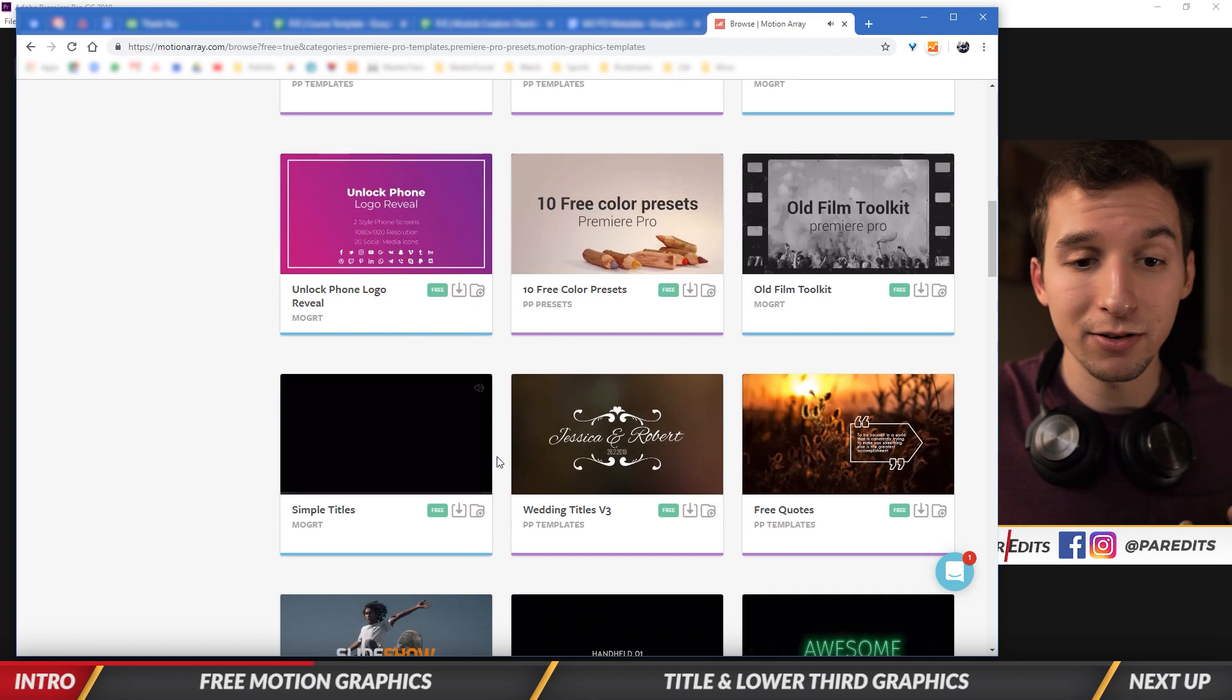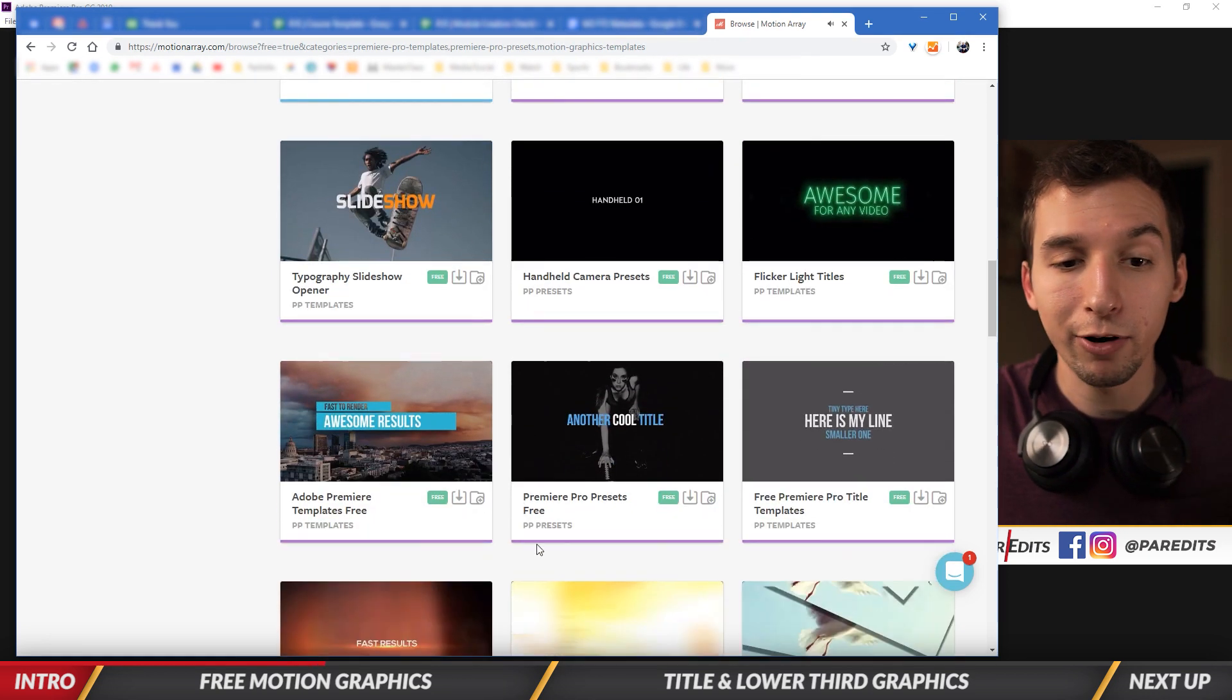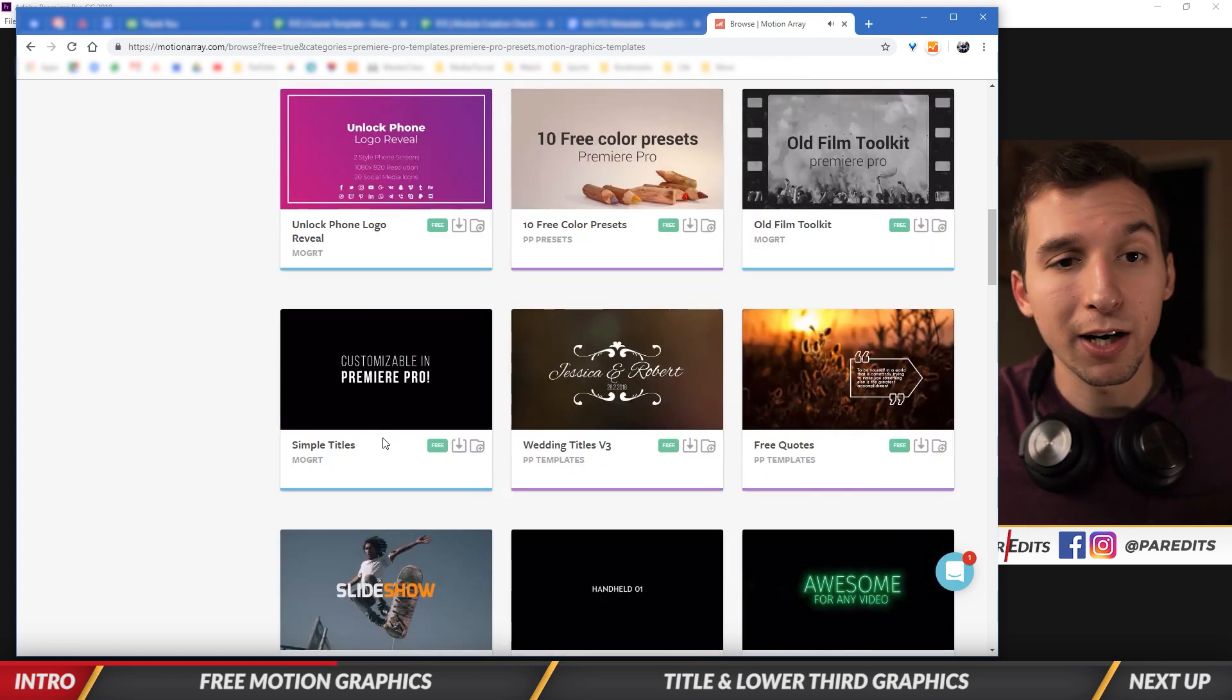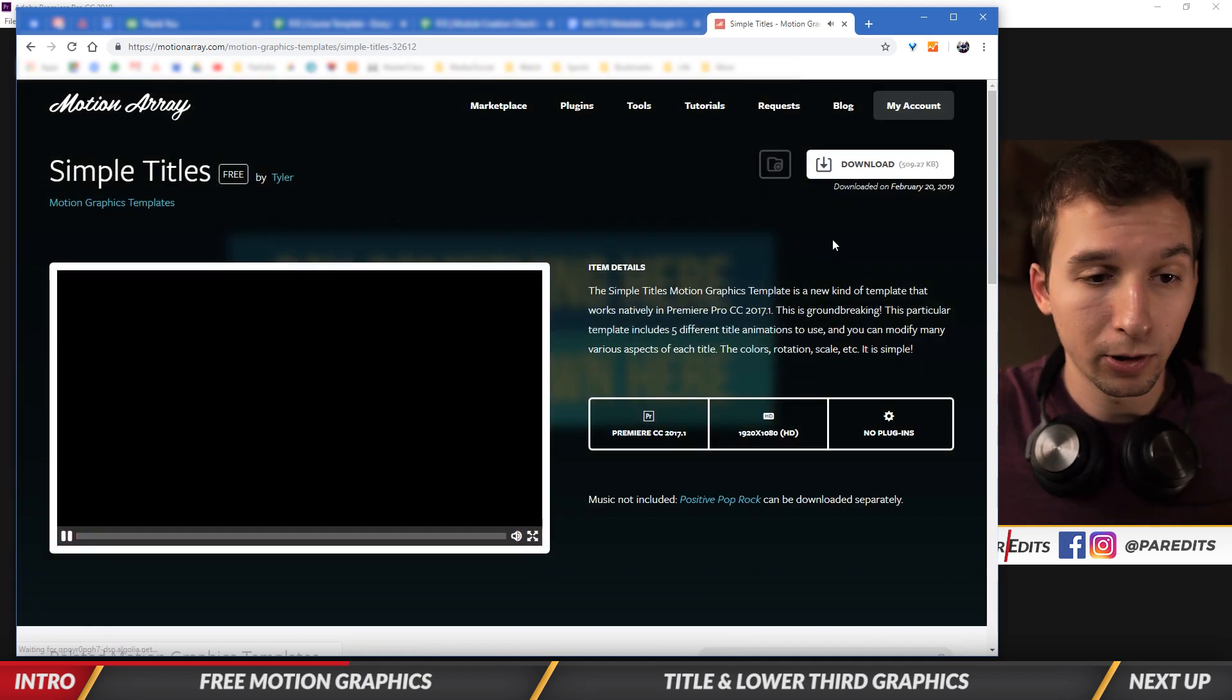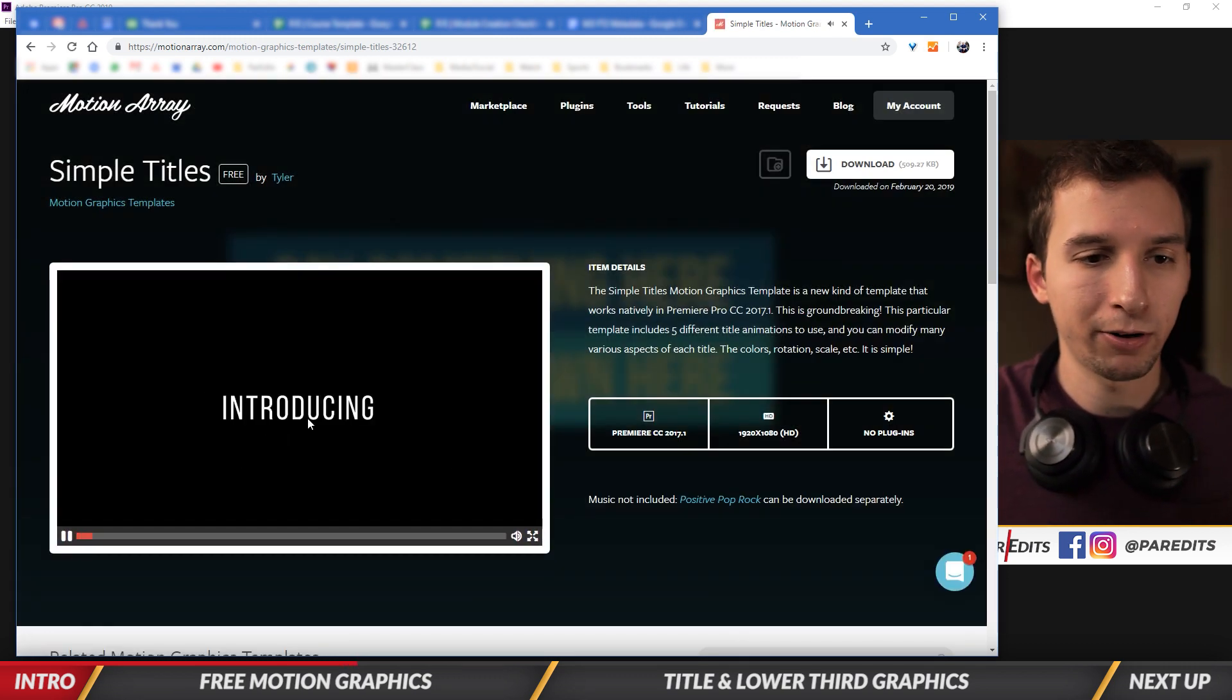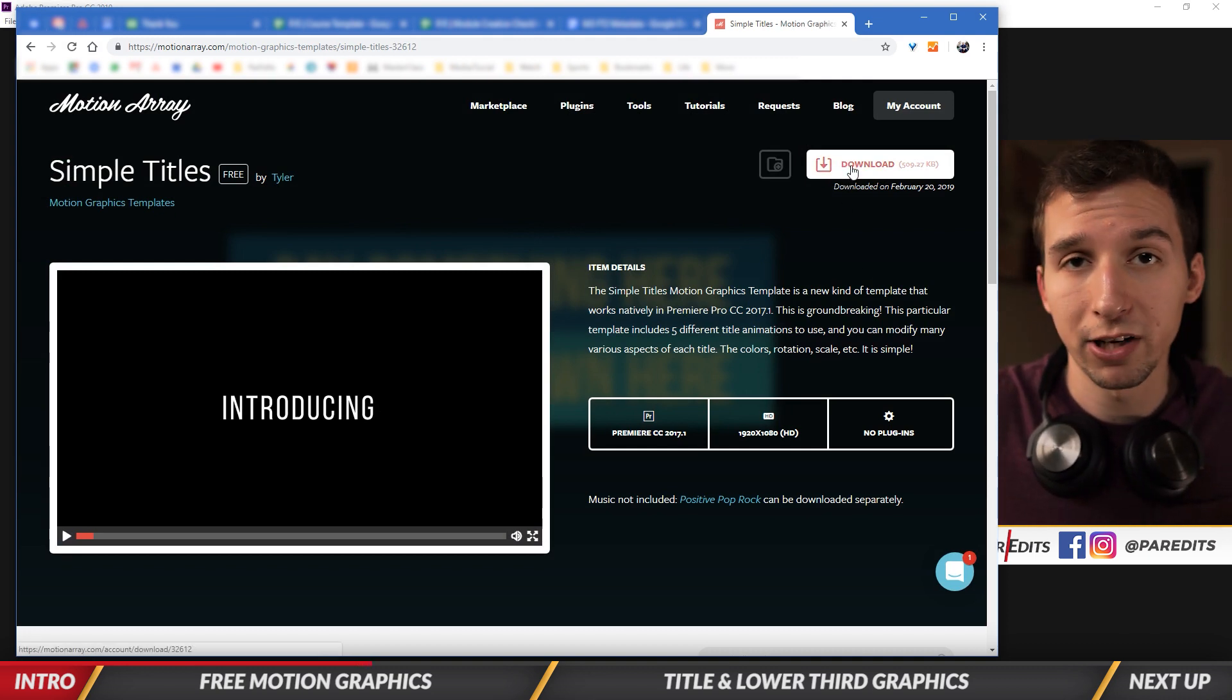There's simple titles, this is one that we want to use. There's just all sorts of graphics here that are free and you can use them straight in Premiere Pro. So because we want to use simple titles, we're going to go ahead and click on that and we are going to download it. So it just shows you a preview video right here, so I'll just pause that.